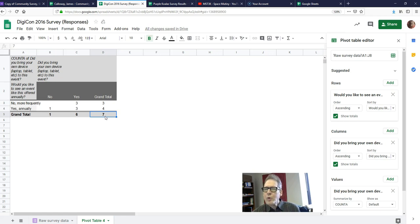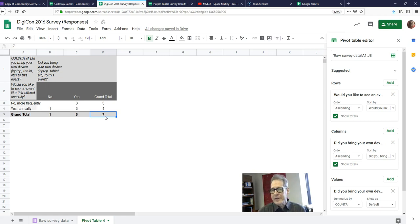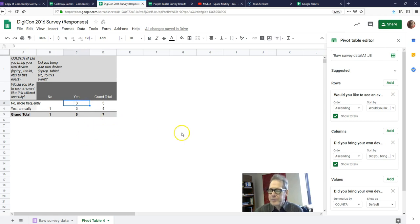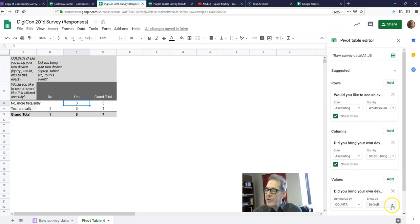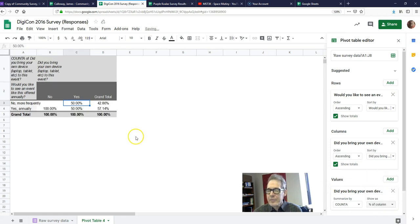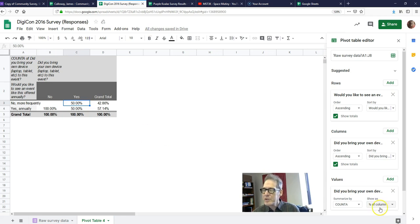So that's rule one: put independent variables in the columns, dependent variables in the rows. Rule number two is that we read a properly set-up table by comparing percentages across rows — but right now we have counts, not percentages. To get percentages, go over to Values where it says Default, click on that, and choose Percentage of Columns. That also brings us to rule three: when we set up the table, we calculate column percentages, not row totals.